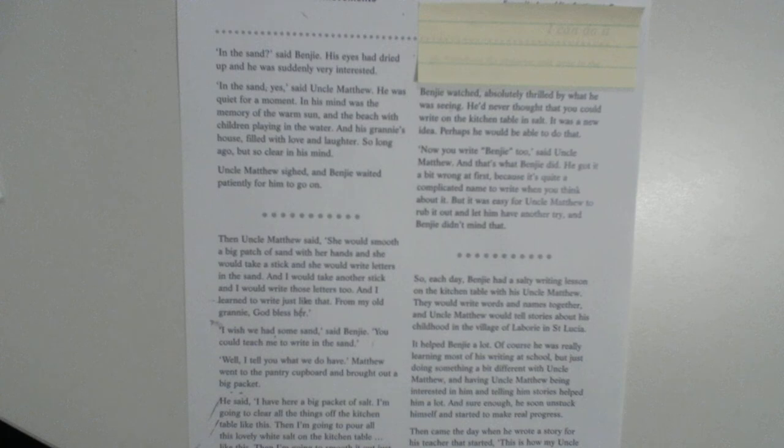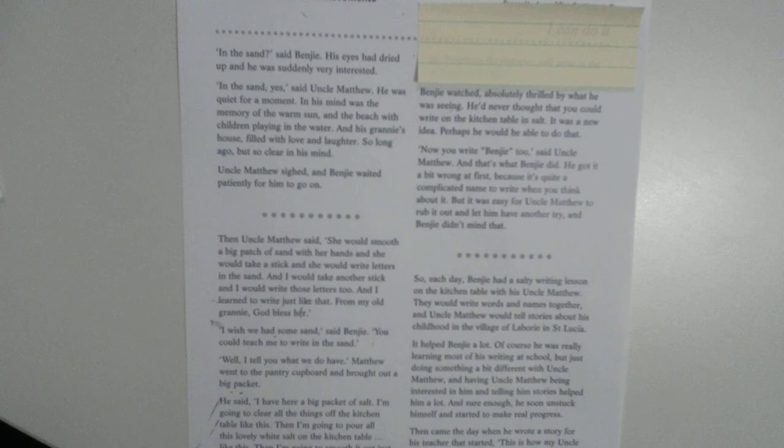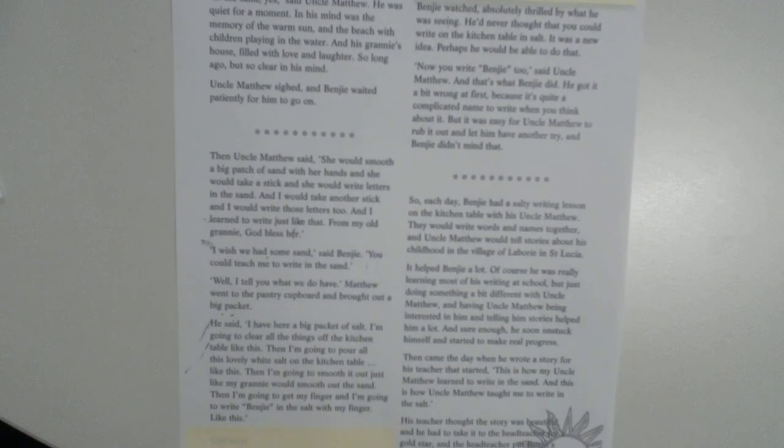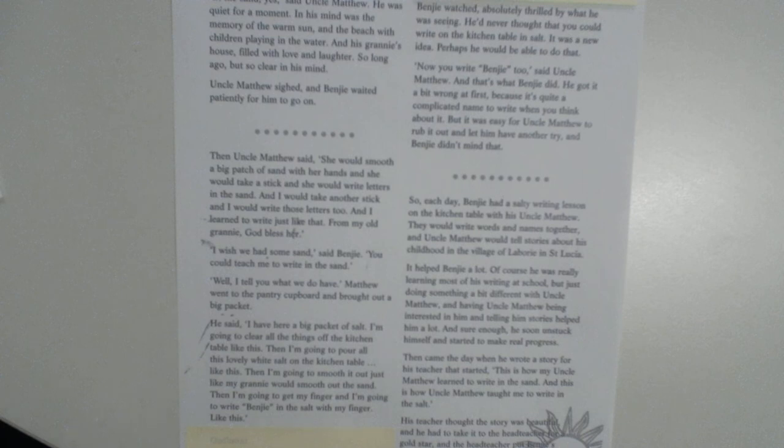Now, you write Benji too, said Uncle Matthew. And that's what Benji did. He got it a little bit wrong at first, because it's quite a complicated name to write when you think about it. But it was easy for Uncle Matthew to rub it out, and he let him have another try. And Benji didn't mind that. So, each day, Benji had a salty writing lesson on the kitchen table with his Uncle Matthew. They would write words and names together, and Uncle Matthew would tell stories about his childhood in the village of Laboree in St. Lucia.